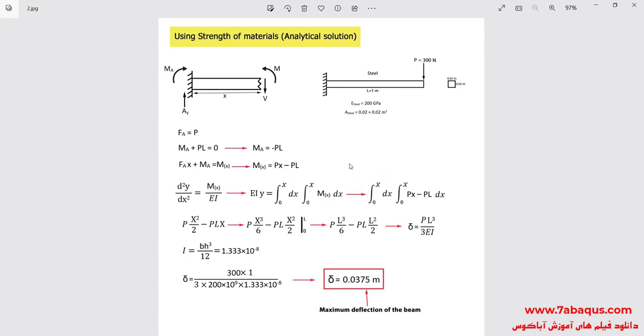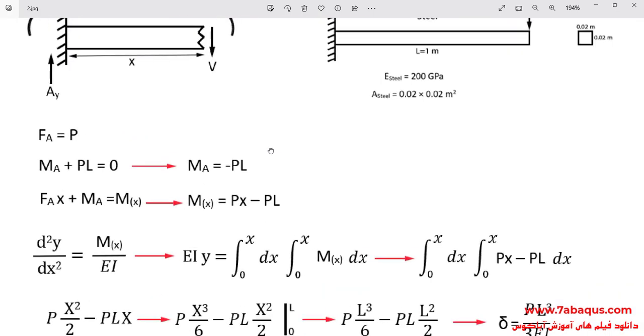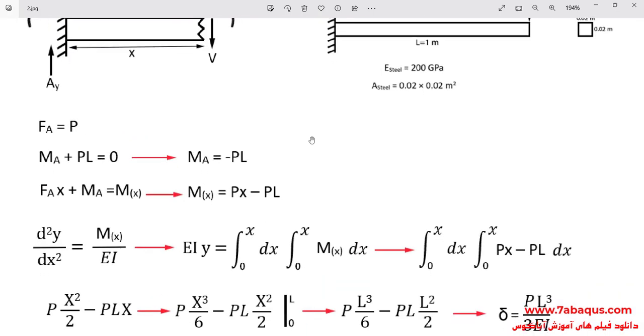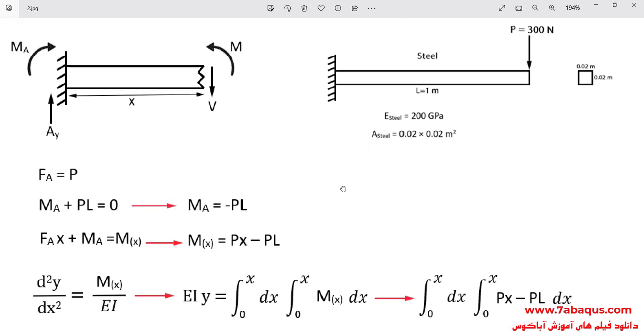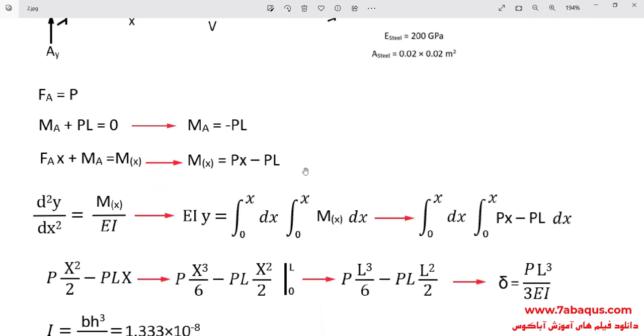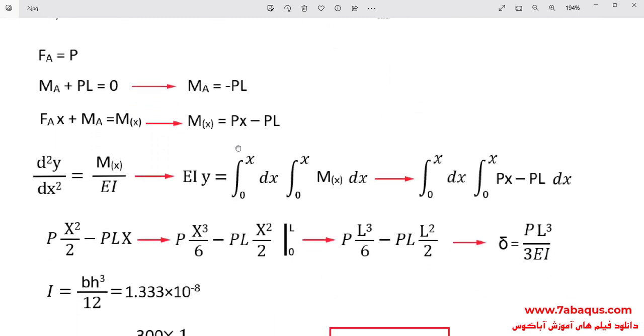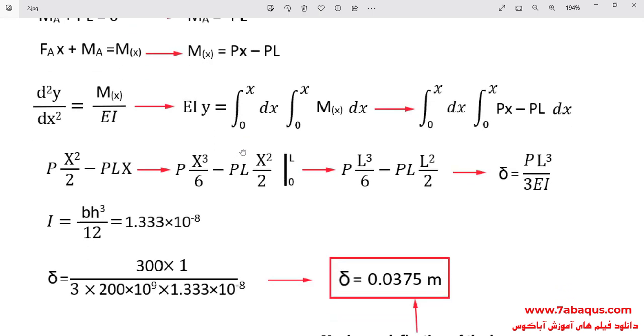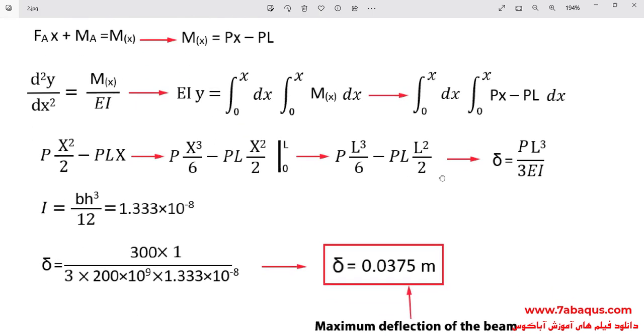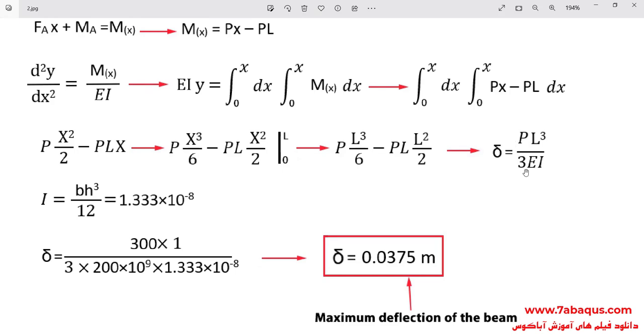Here, the problem has been solved using the strength of materials. To solve this problem utilizing the strength of materials formula, first we should draw the free diagram of the beam, meaning that we should draw all the forces and moments having been applied to the beam. After that, we should write the relation of moment. As you observe, moment depends on x. After that, we should integrate this relation twice in order to calculate deflection and having calculated the integral and simplified the relations, we will get to this relation PL to the power of 3 divided by 3 EI.